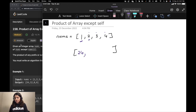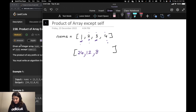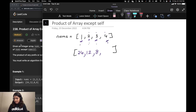The second element would be the product of all elements except 2 — so 1 into 3 into 4, which is 12. Then it's 1 into 2 into 4, which is 8. And lastly, if we are at 4, it's 3 into 2 into 1, which is 6. So the answer array is [24, 12, 8, 6]. Now we have to find a way to construct this array.